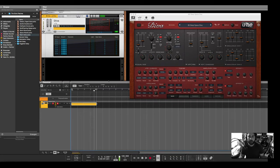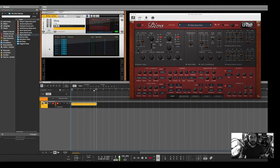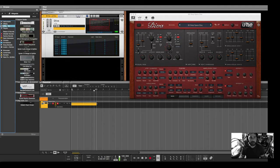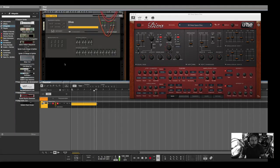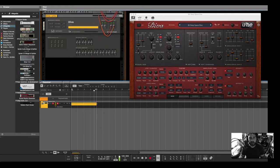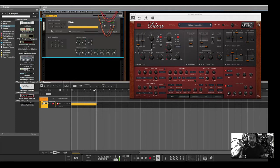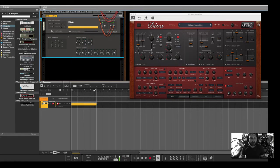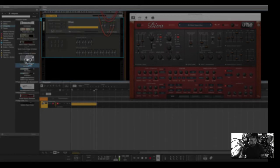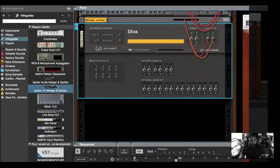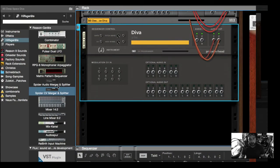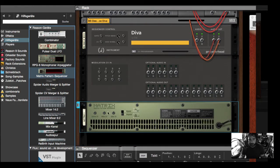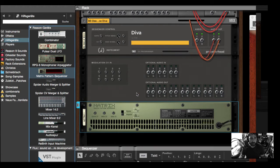So next, I want to load the matrix sequencer inside this rack. For a change, I want to go into the back, and you can open the CV programmer from the VST rack if you click here on the back on the arrow. Hold shift and drag a matrix pattern sequencer inside, so it doesn't auto-connect with the VST rack.